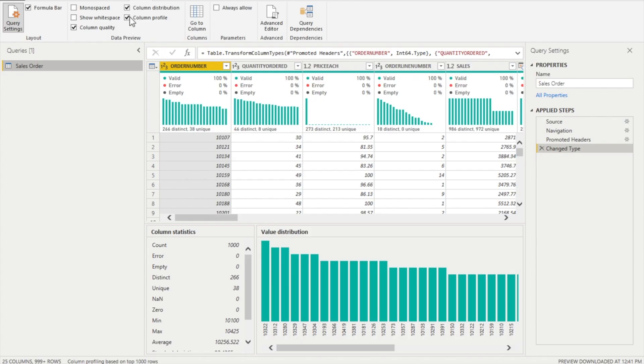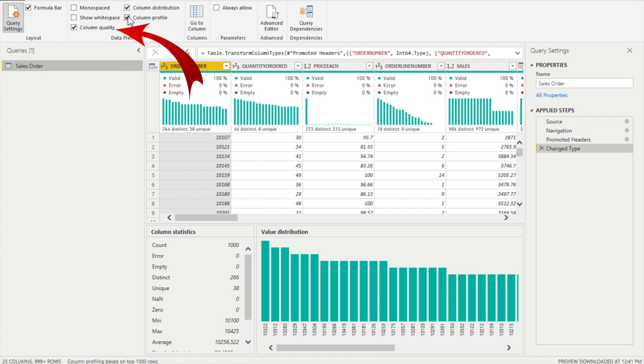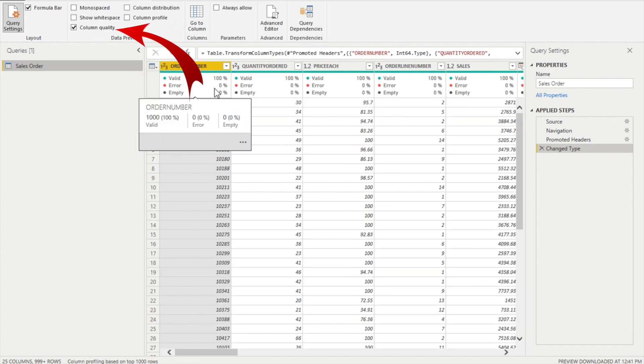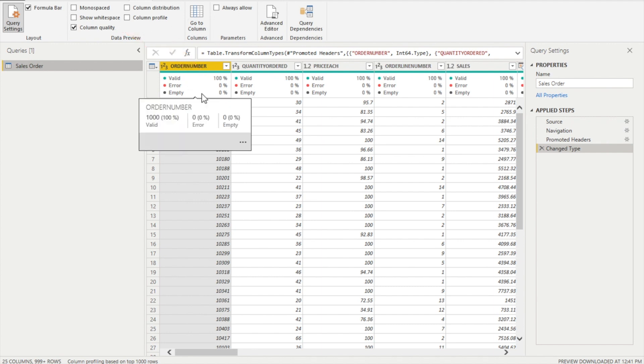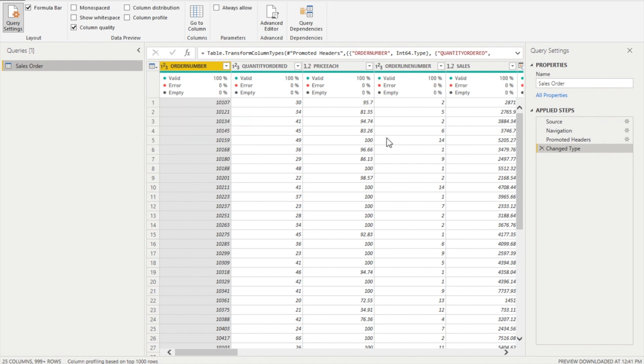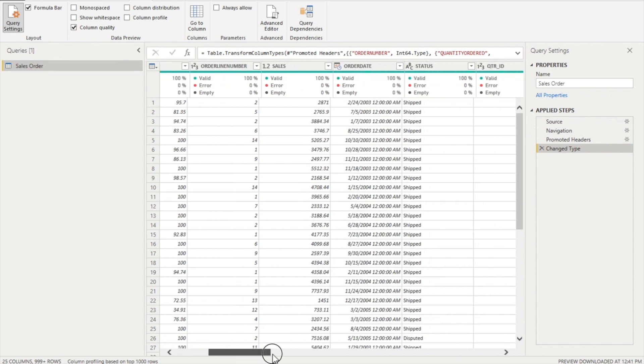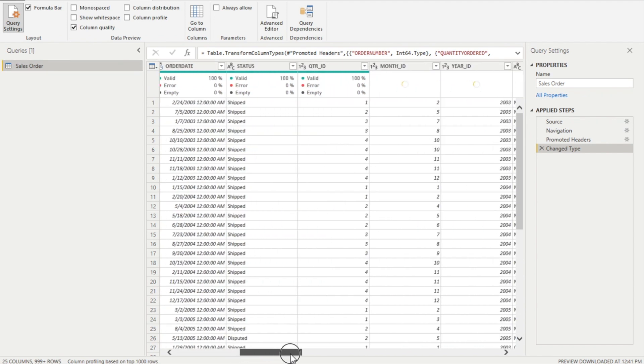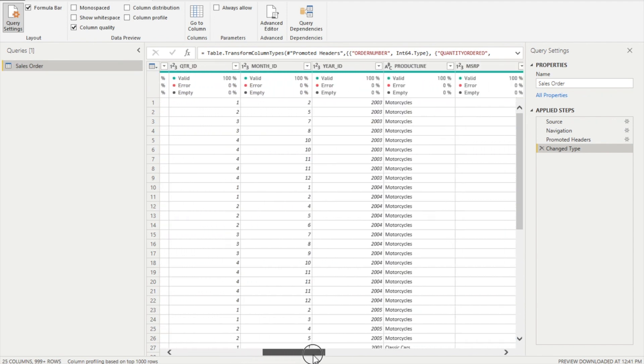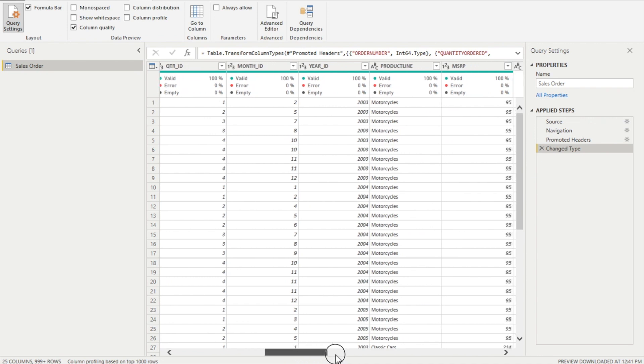Let's do this one by one. Very first, we are going to check the column quality over here, and you can see each and every column over here is showing you three different options: one is valid, error, and empty. As I discussed earlier, our column quality should be 100% valid, and in this scenario you will see my all columns have 100% column quality. There is no error or empty data. So that's how it should be ideally.